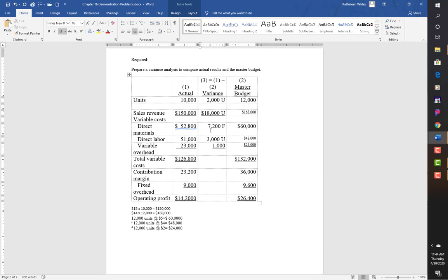Variable overhead has a $1,000 difference between the $23,000 actual and $24,000 budget, which is favorable because we spent less. Taking the $7,200 favorable and adding the $1,000 favorable gives $8,200 favorable, less the $3,000 unfavorable leaves $5,200 unfavorable. The contribution margin difference of $12,800 is unfavorable — a decline in revenue stream.